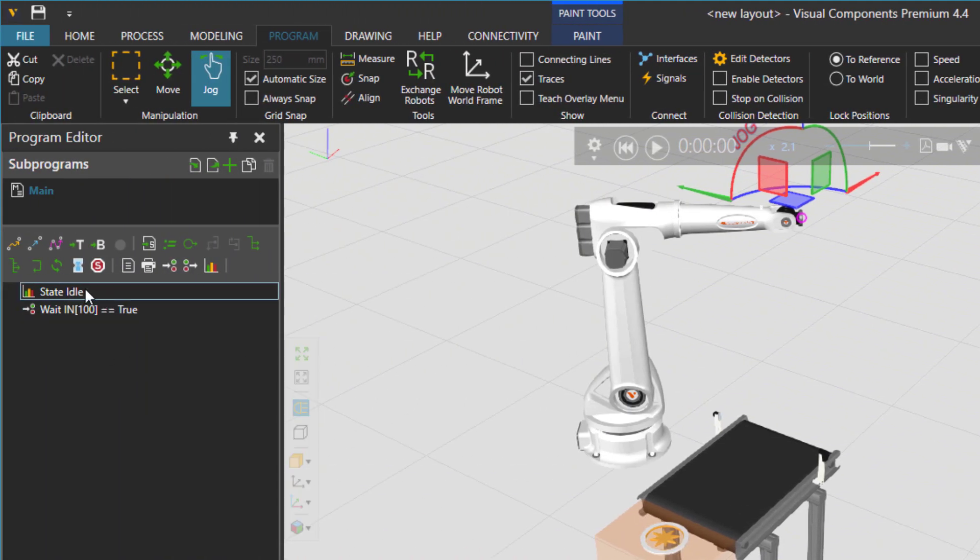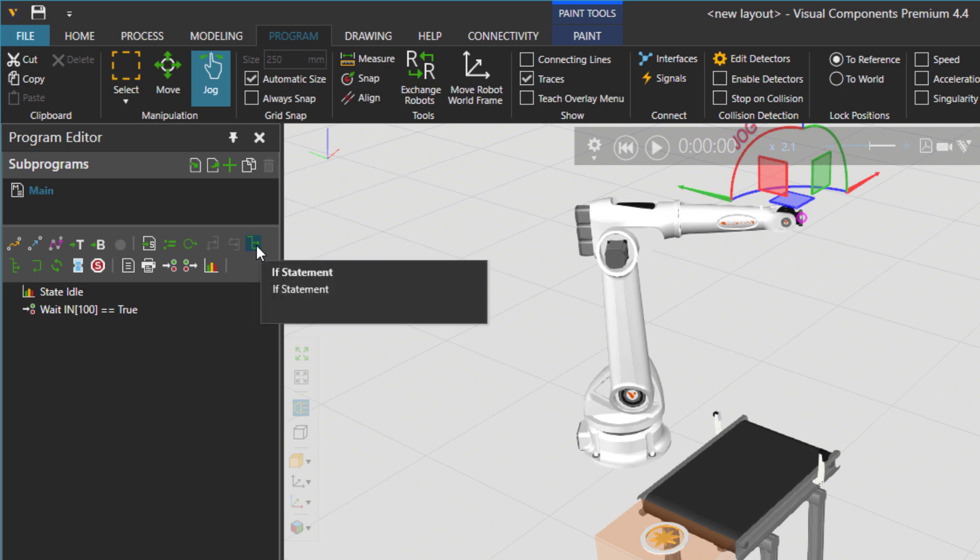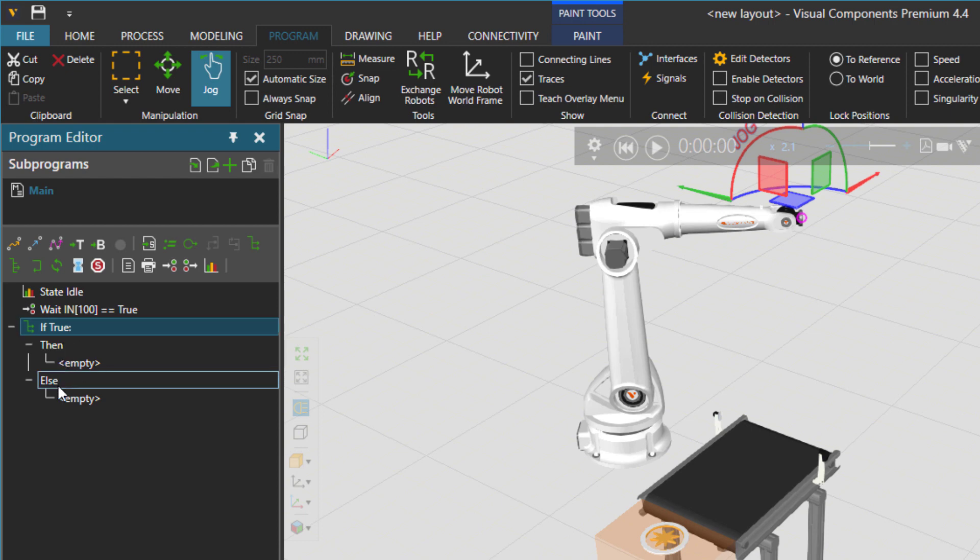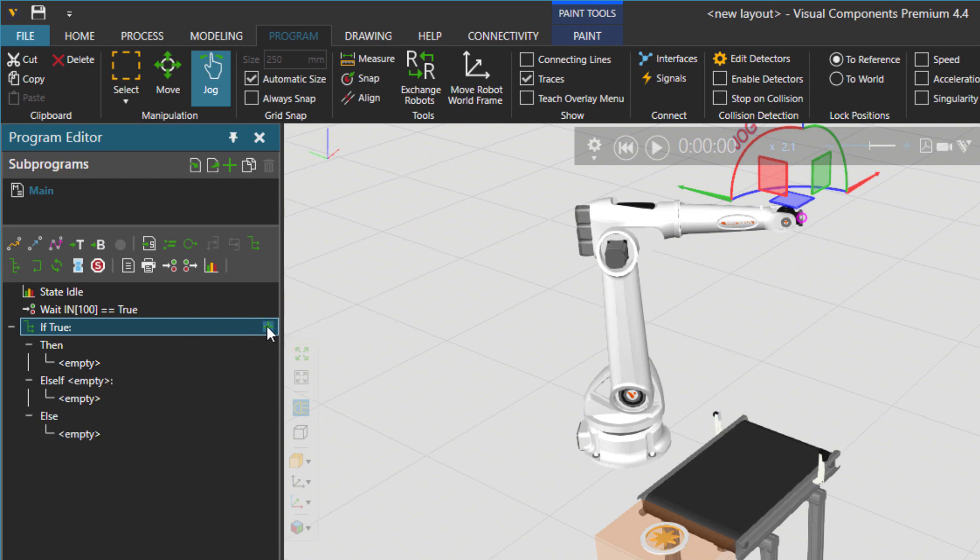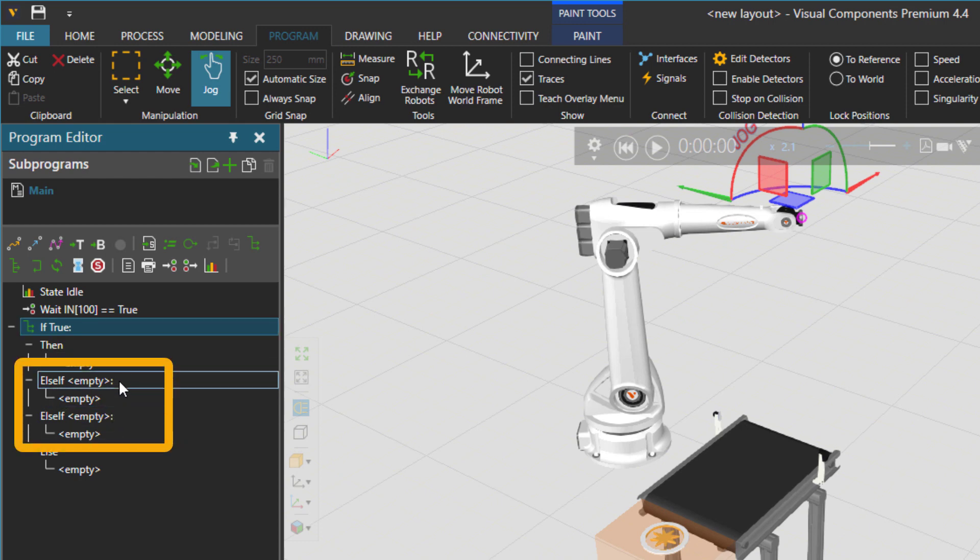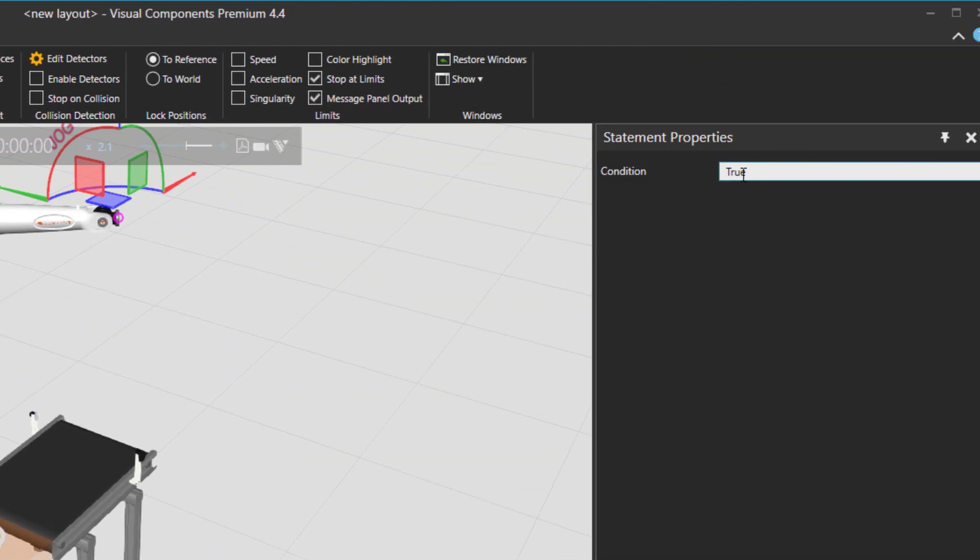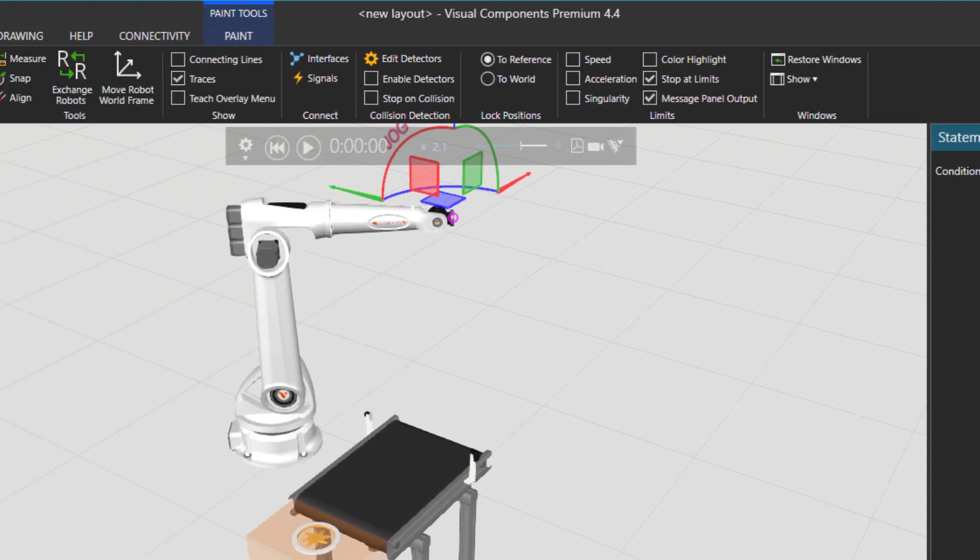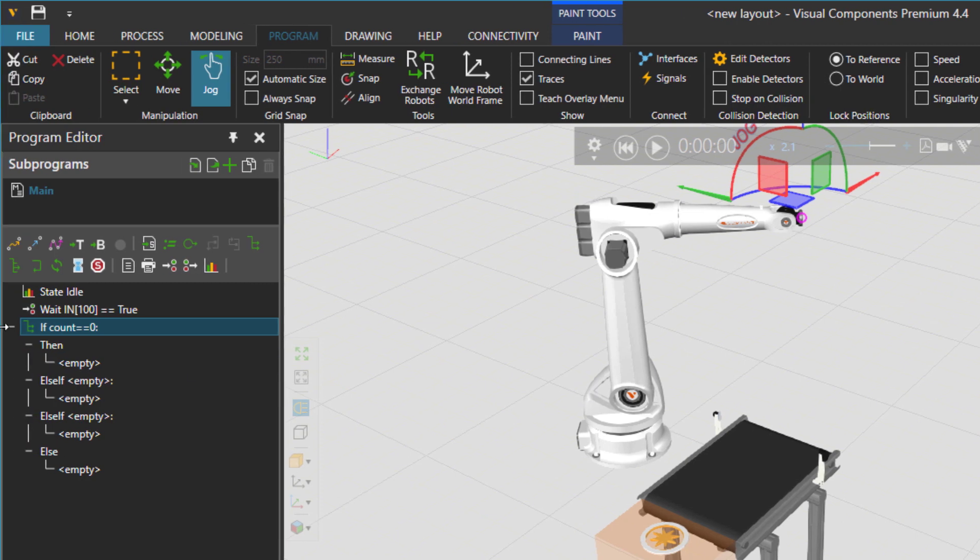So then there is the if statement and now what we have here next to this if statement there is one then and then one else. What we can do is to actually add more else if statements here in the middle. The condition of the if statement here is if the count is equal to zero then execute first part of the if condition.